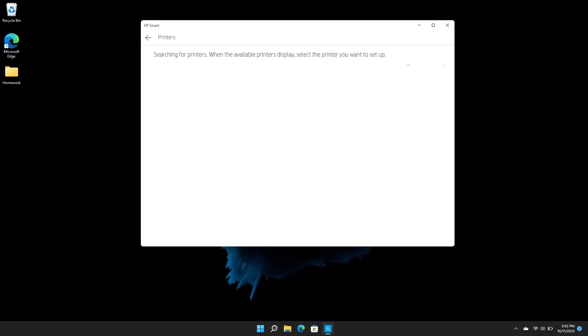Once the search finishes, select your printer from the list of results and follow any additional prompts to complete the connection process.